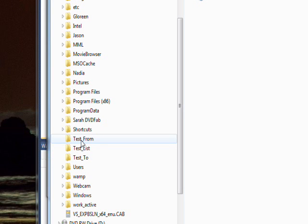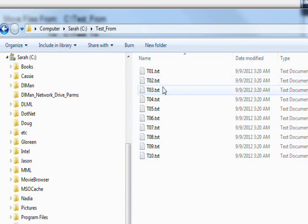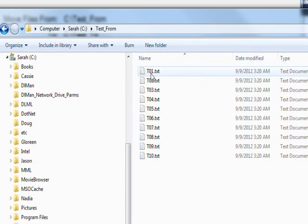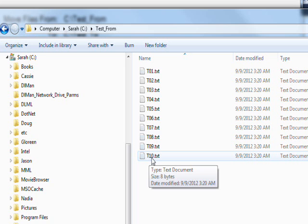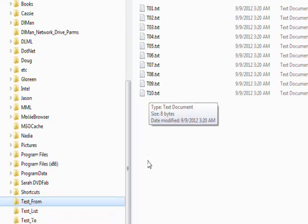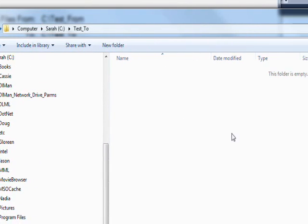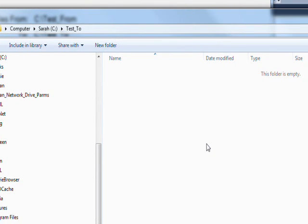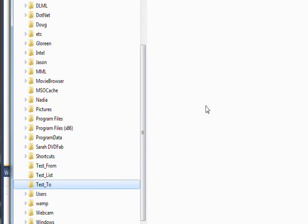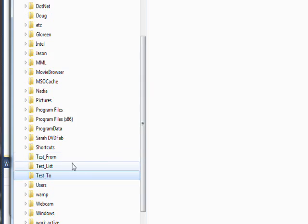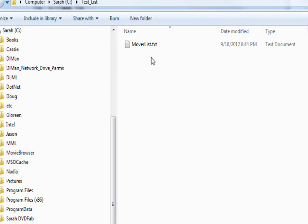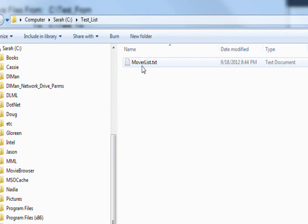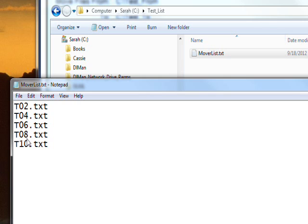In the Test_From, we have ten totally phony file names, T01.txt to T10.txt, and in the Test_To, currently we have nothing because we're going to move the files into this. We're moving the files into this not all the files the way we did in the previous video, but we actually have a list that's controlling what files we move, and this list name is MoverList.txt. So we double-click on that. We see the names this contains are T02.txt, T04.txt, and so on, basically all the even filenames. So after the move, all the even filenames should be in the To directory, and all the odd filenames should still be in the original From directory.